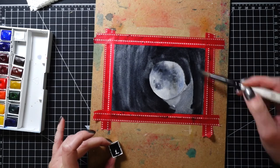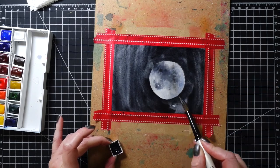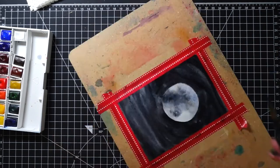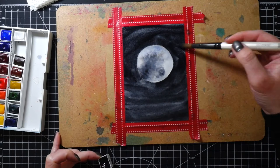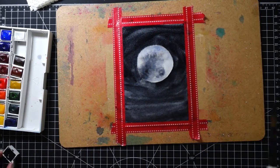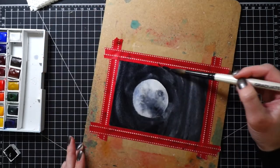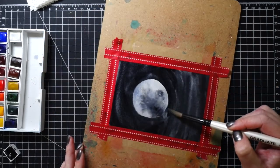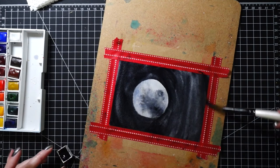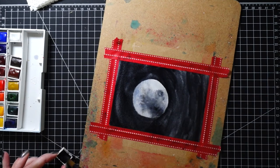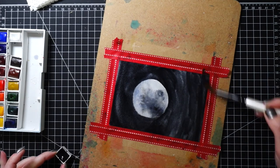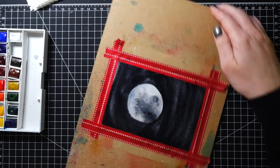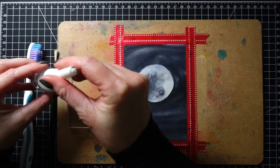For coloring a background, I actually don't like using the small half pans. I do have the Gansai Tambi watercolors from Kuretake, and when I make this card again I will use those. This palette from Winsor & Newton is more like for traveling or coloring smaller images.